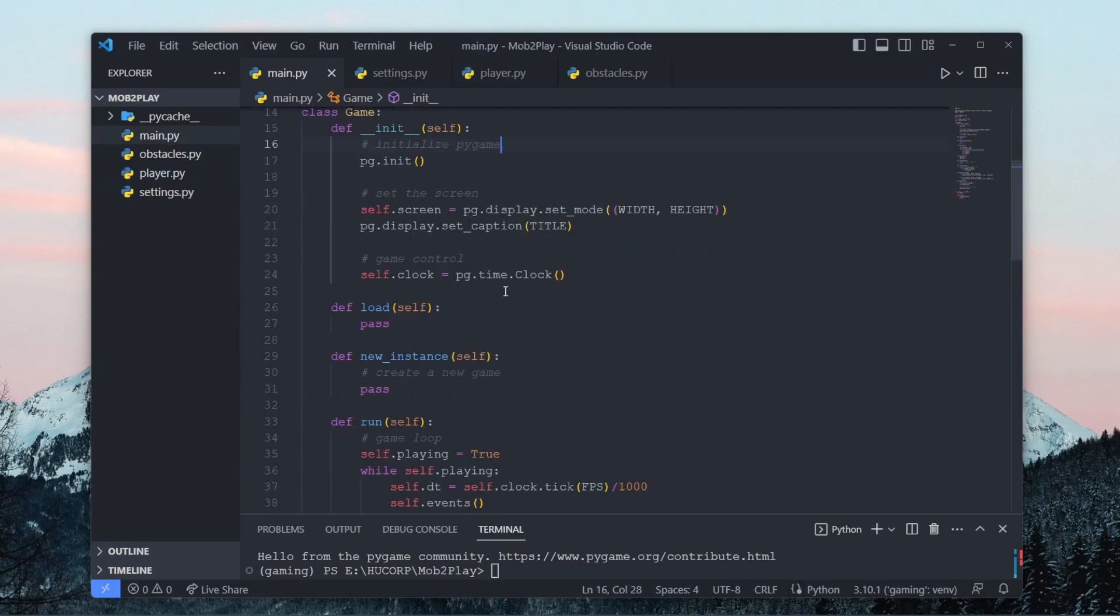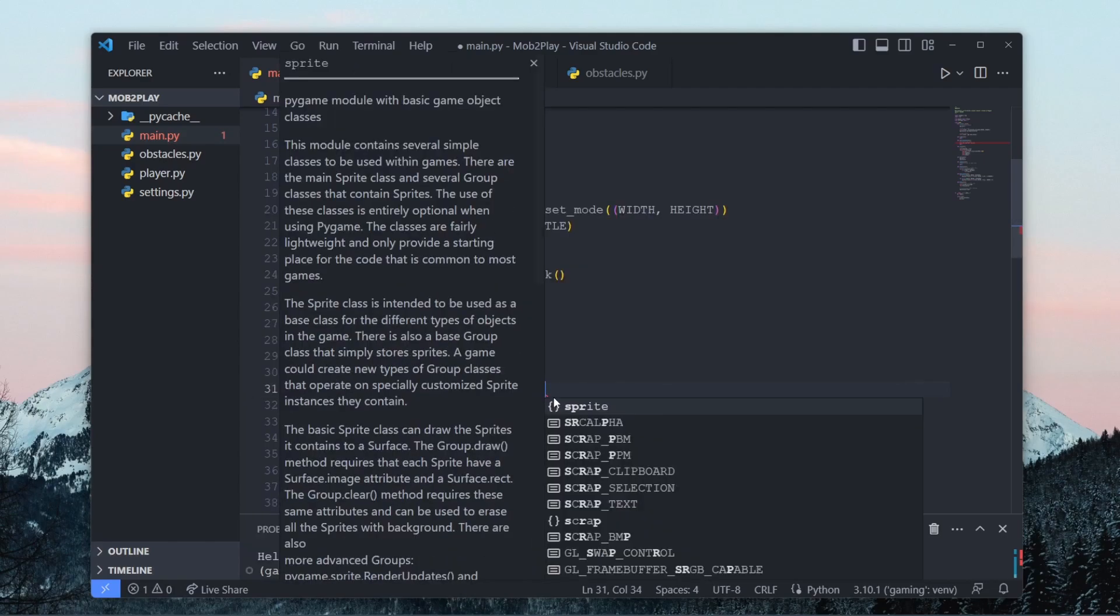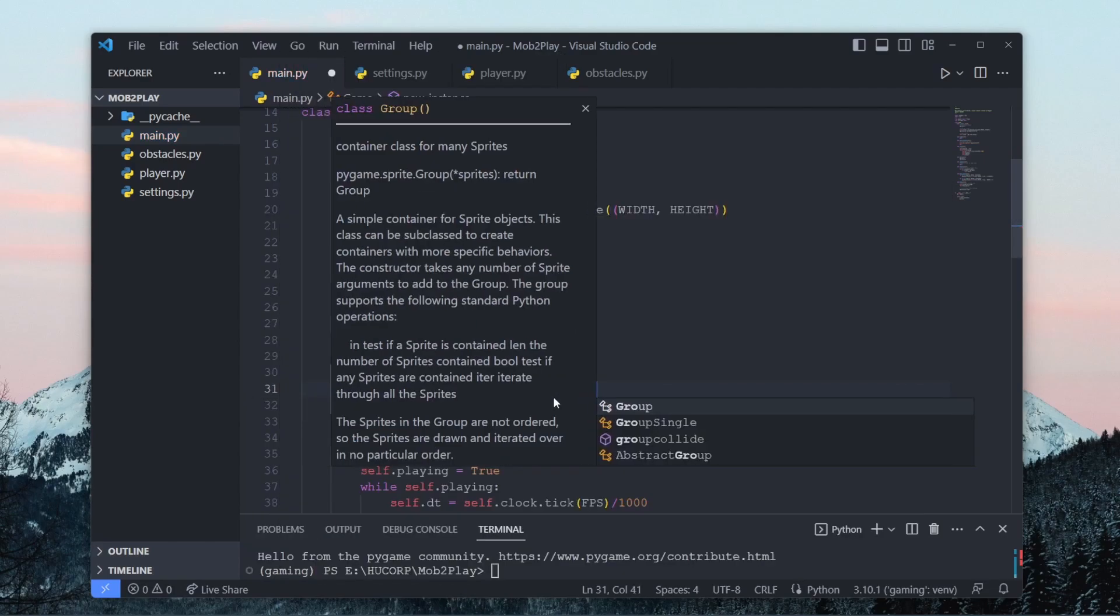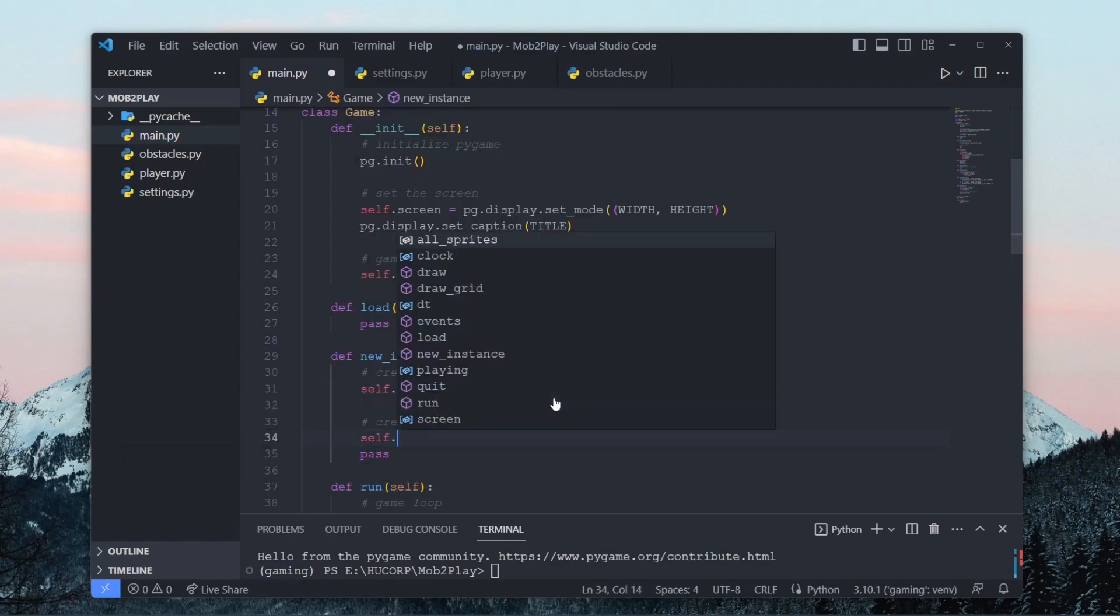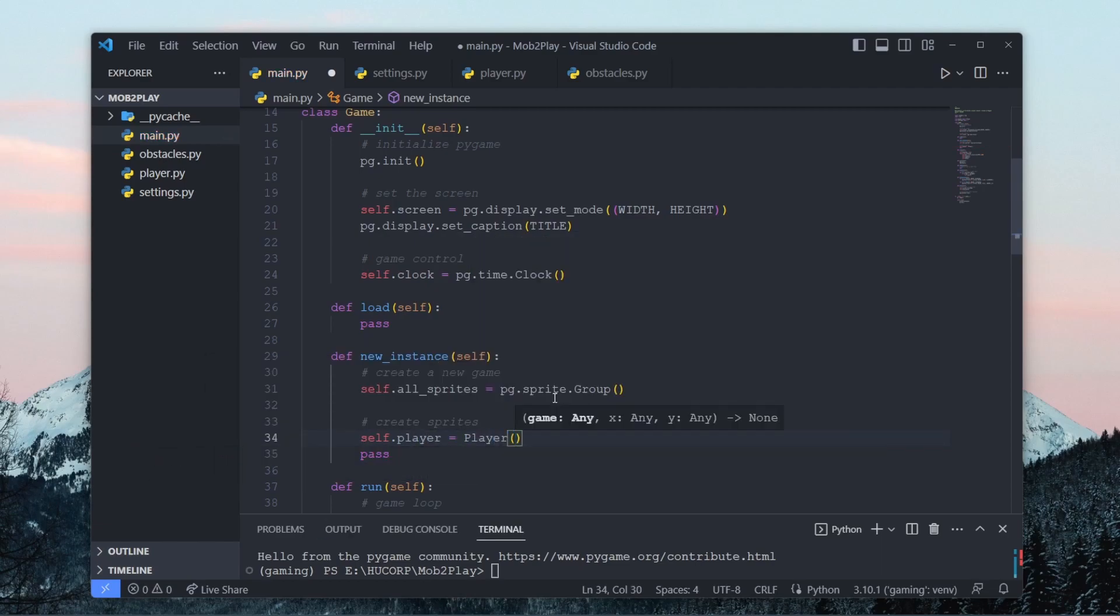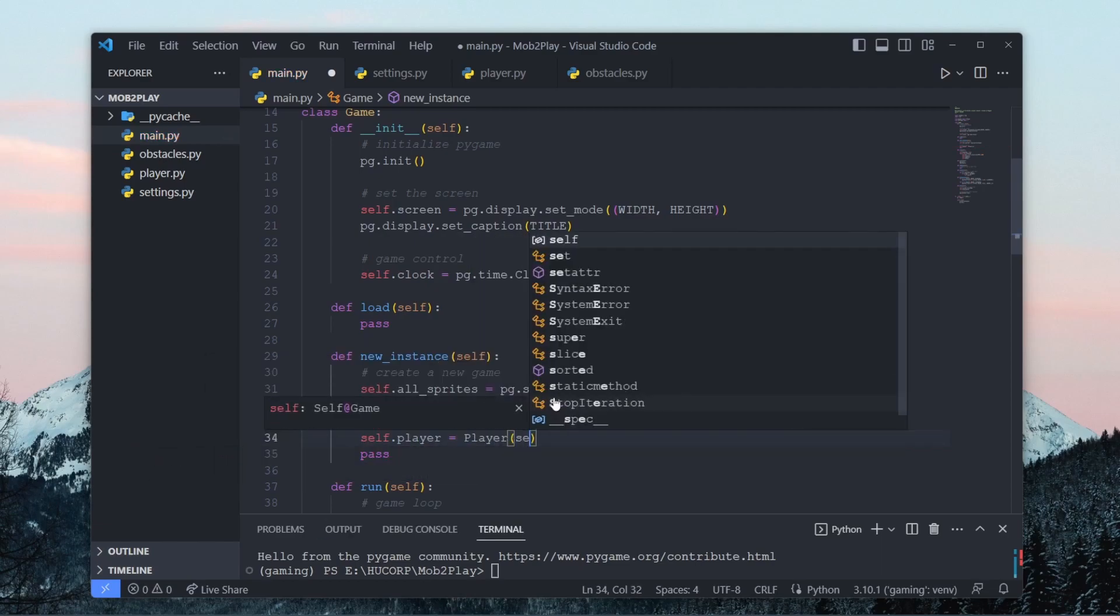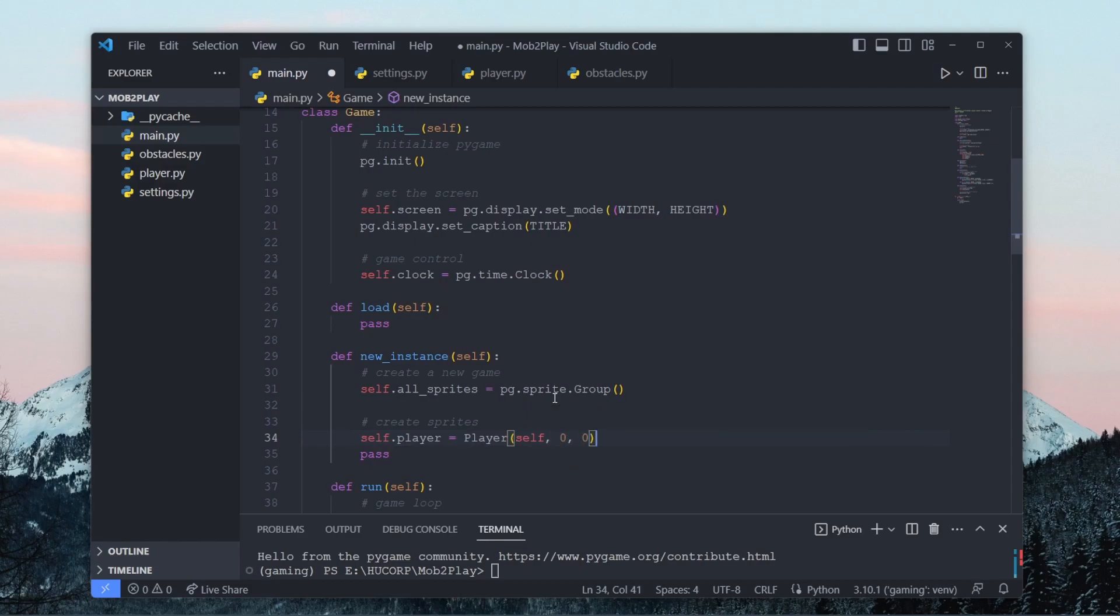Now in our main.py, let's go to new instance and create an instance of our player. So first we'll just create a sprite group, self.all_sprites equals pygame.sprite.group. And then we'll just create some sprites, say self.player to an instance of player. And over here we have to pass in our game instance, which as I said before is just this class. So we pass in self. And then for position, we'll just have it start at zero, zero.